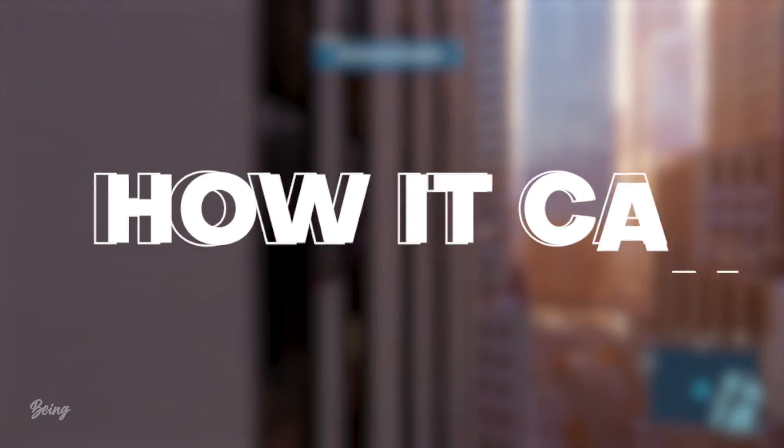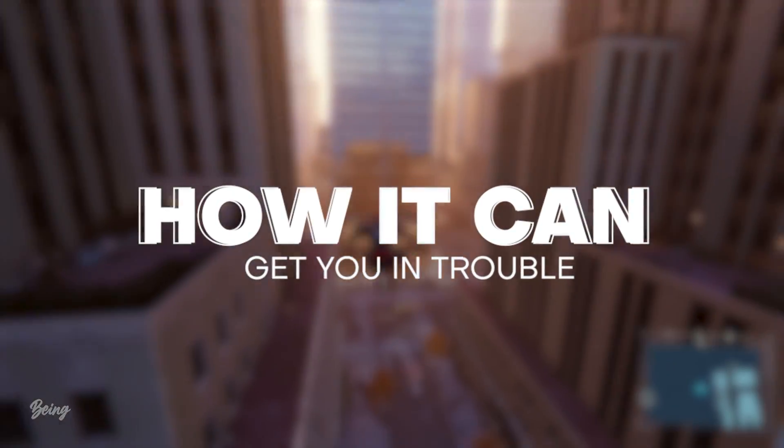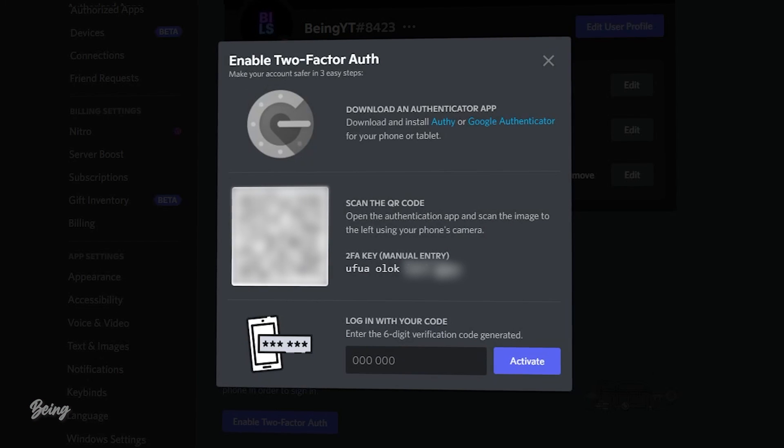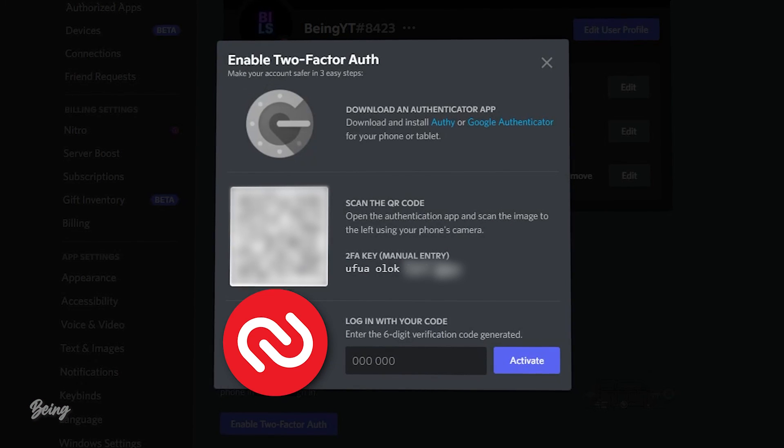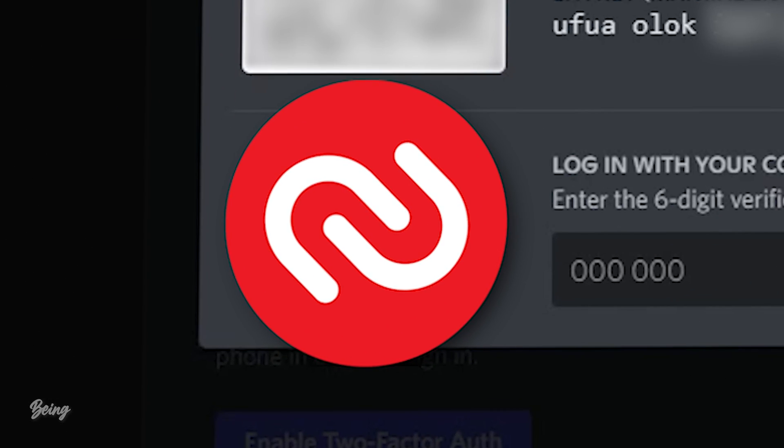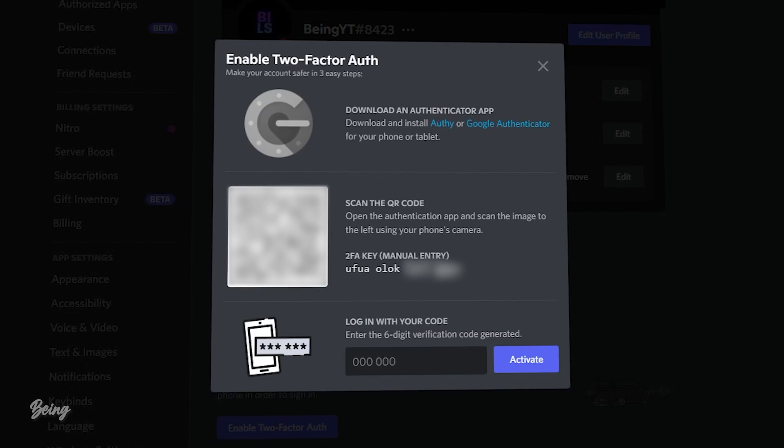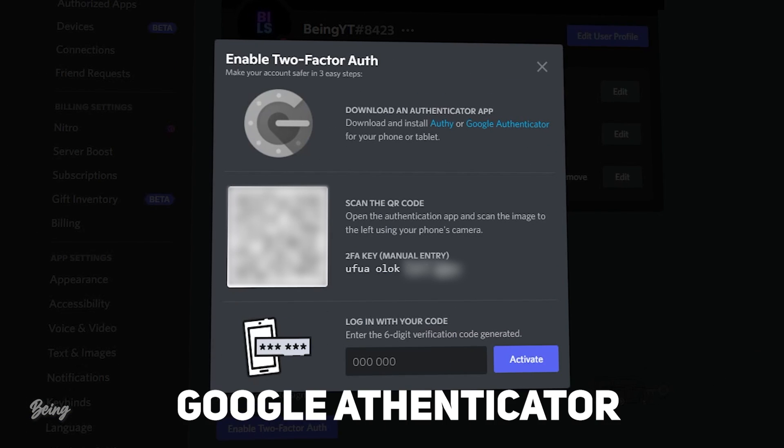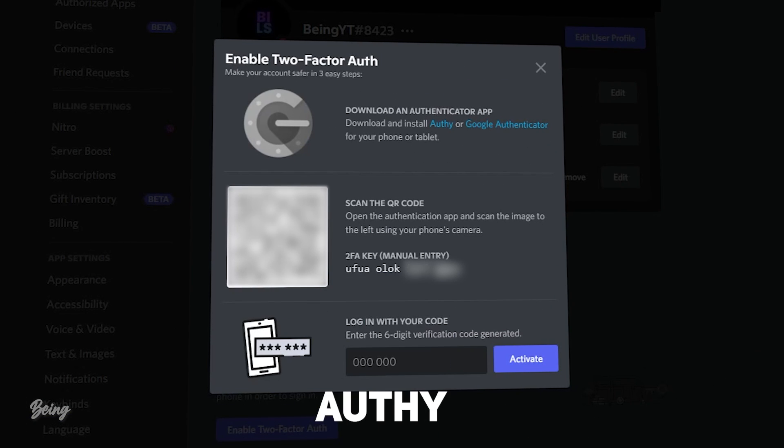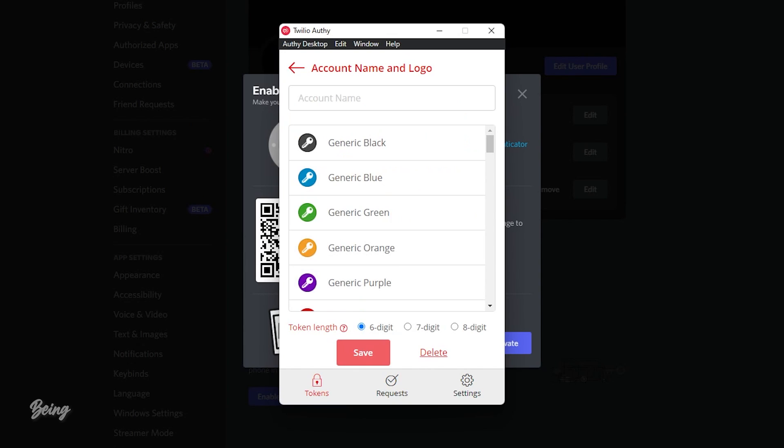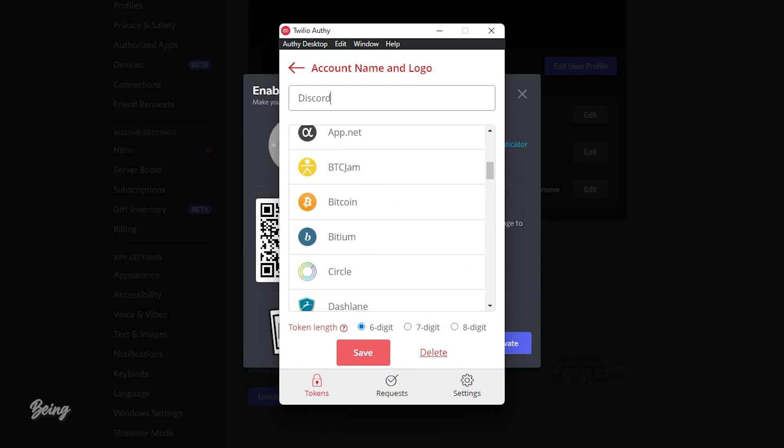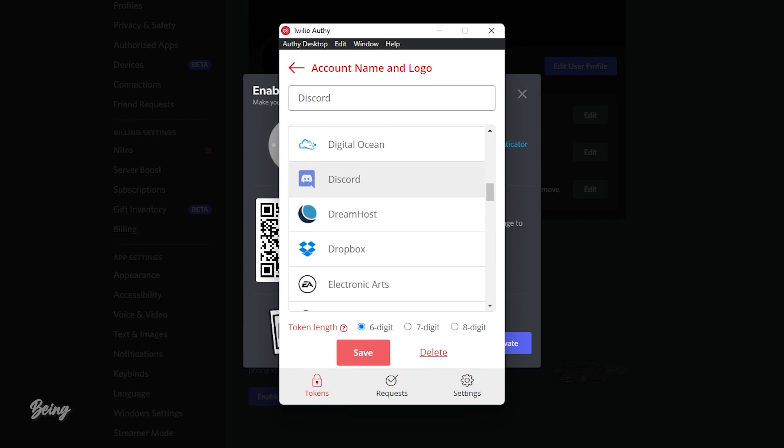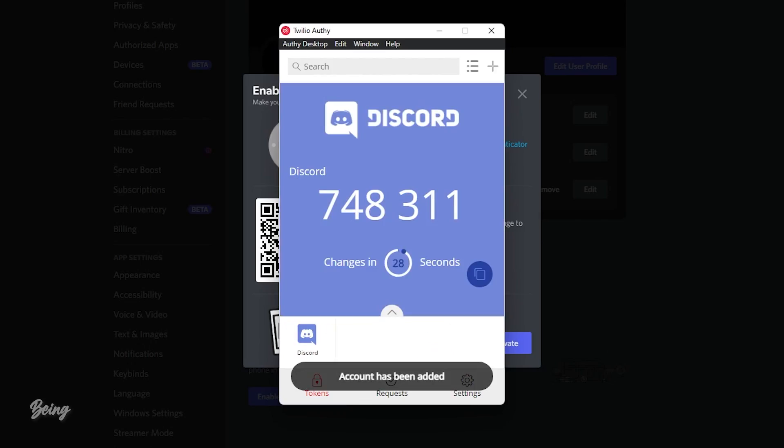Okay, so now let's talk about how it can get you in trouble. While enabling 2FA, you will be asked to download any authenticator, which is Authy or Google Authenticator. If you are using Google Authenticator, then it's okay, but if you are using Authy, then it's not too good. To enable the 2FA you will need to enter the 2FA manual key and will have to select the platform and your 2FA will be ready.